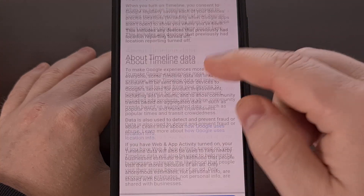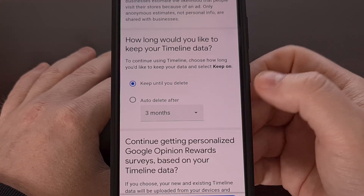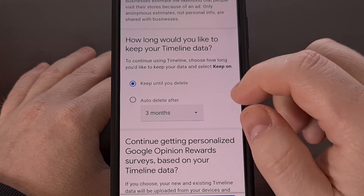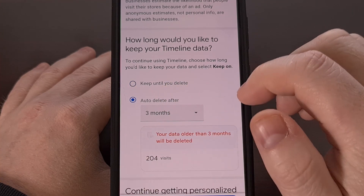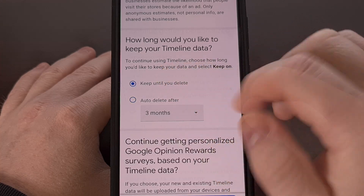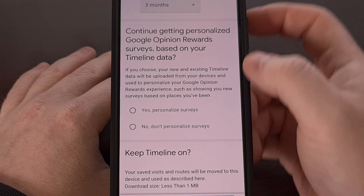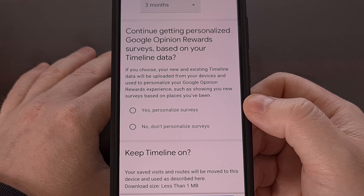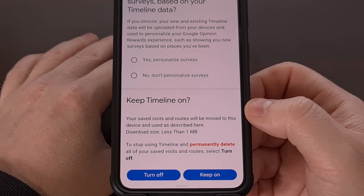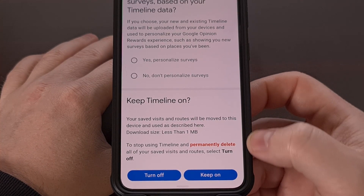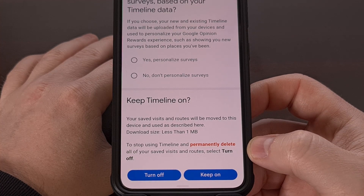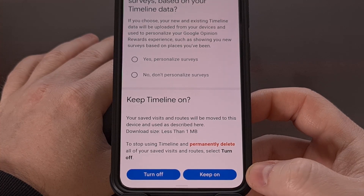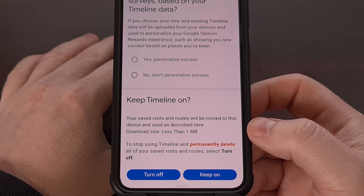From here, we're going to scroll through this list and set how long we would like to keep our timeline data. We can choose to keep it until we delete it, or we can select an auto-delete feature. We have another option that allows us to continue getting personalized Google Opinion Rewards surveys based on our timeline data. And then the last thing is we get to choose if we want to keep timeline on. To stop using timeline and permanently delete all of our saved visits and routes, we tap on and turn off, but we can choose to keep it on and store all of that data on our device instead.